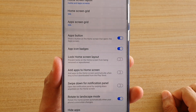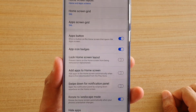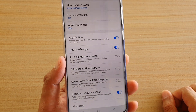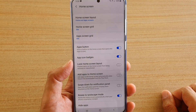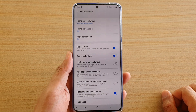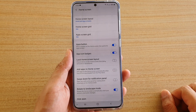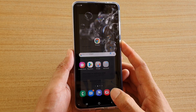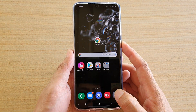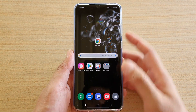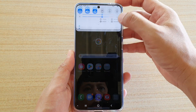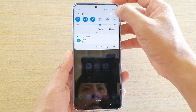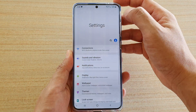How to enable or disable app icon badges on your Samsung Galaxy S20, S20 Plus, or the S20 Ultra. First, tap on the home key to go back to your home screen, then swipe down at the top and tap on the settings icon.